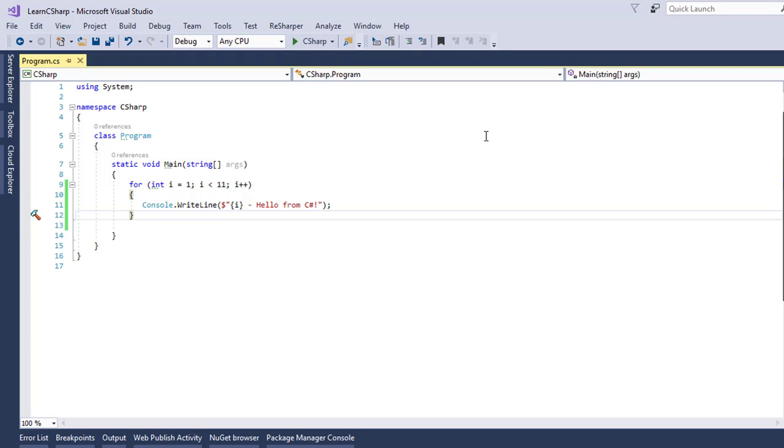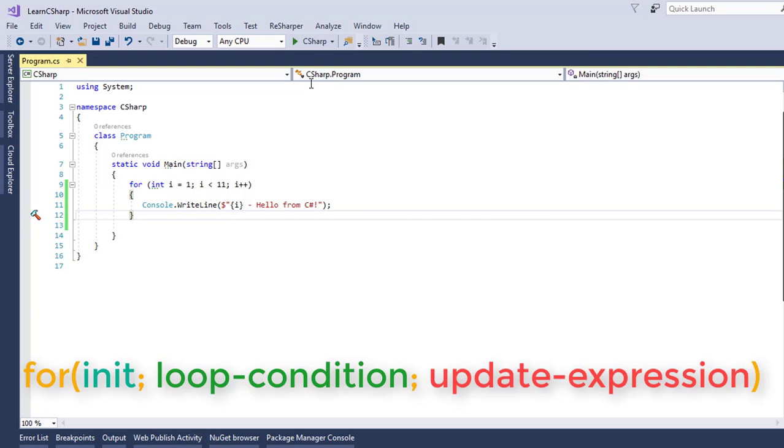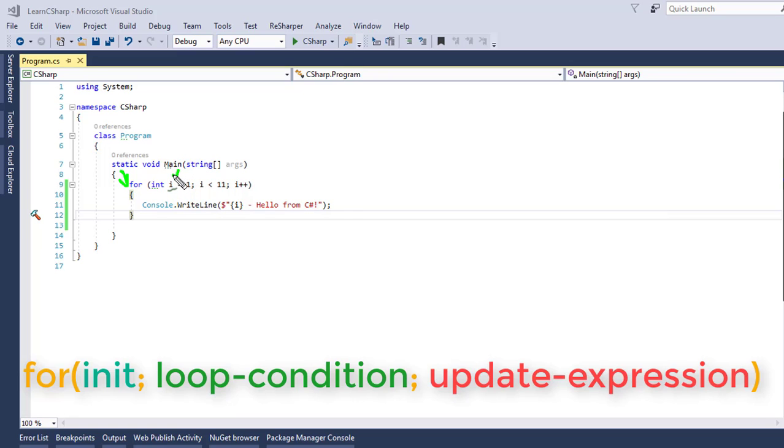For example, let's say you want to display to the users 10 times hello from C-sharp. And this is what you can write to do that. We see that the FOR loop starts with the keyword FOR, and then it has three parts. We have the INITIATION statement, the TEST condition, and the INCREMENT statement, which are all separated from each other by a semi-colon.